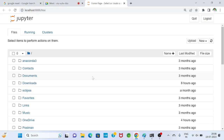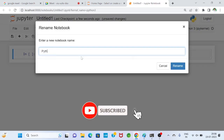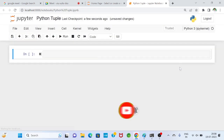We will start our session. In our last class we completed Python sets. Today we will cover the remaining two collections: tuple and dictionary. I will create a new Python file and name it 'python_tuple'.